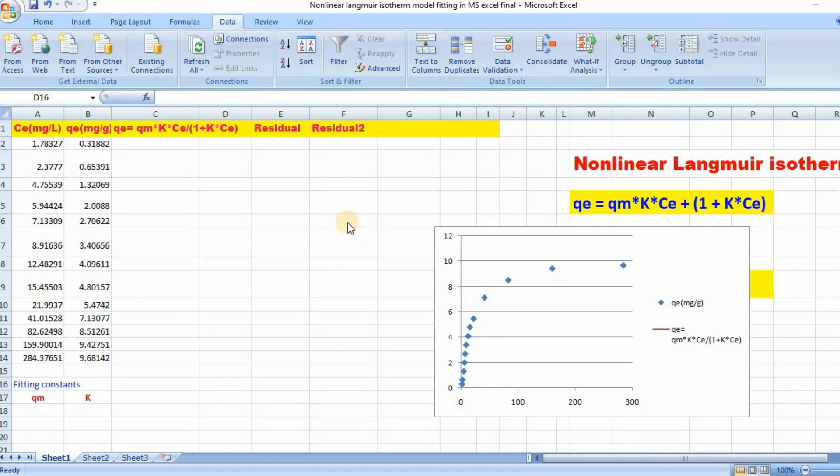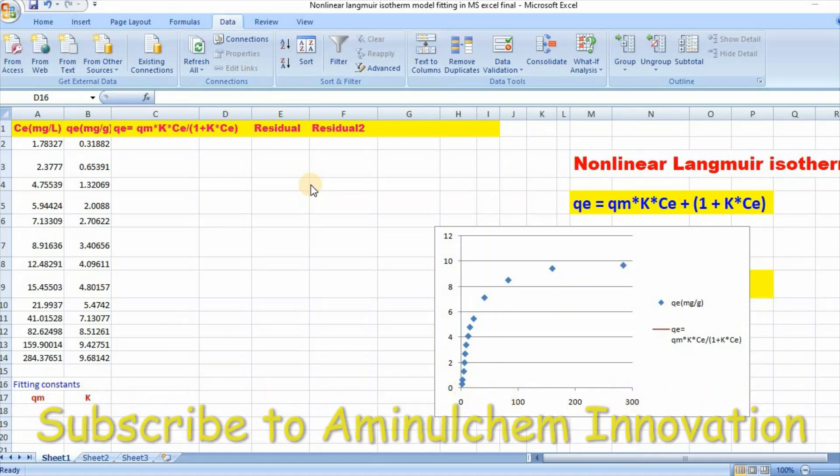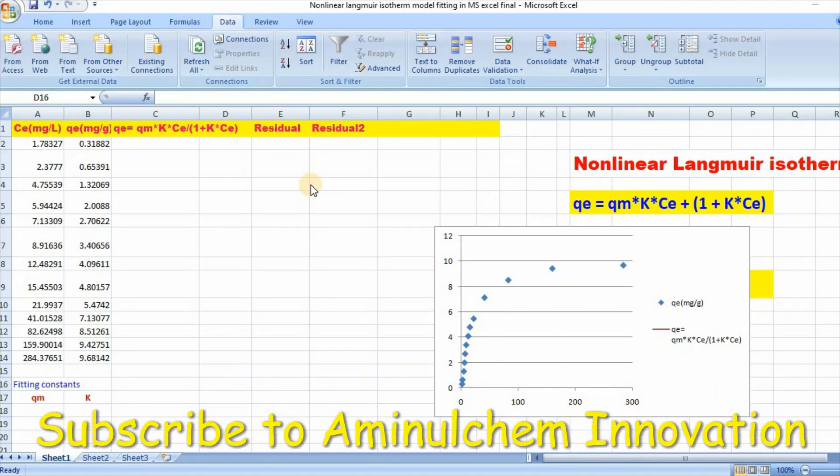Hello there viewers, welcome to my channel. In my previous video, I explained how to fit linear and nonlinear Langmuir isotherm models using Origin Pro. In this video, I would like to show you how to fit nonlinear Langmuir isotherm model using Microsoft Excel Solver.